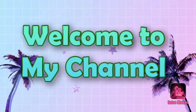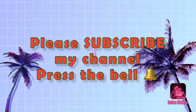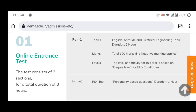Please subscribe to my channel and press the bell icon. Now I will tell you the ETO sponsorship exam pattern in Anglo-Western. The exam pattern covers how many marks will be there. The online entrance test consists of two sections for a total duration of three hours — Panel One and Panel Two.